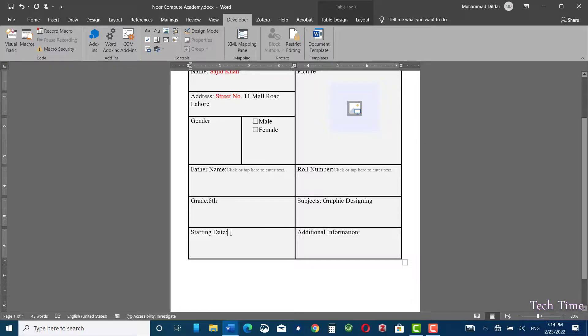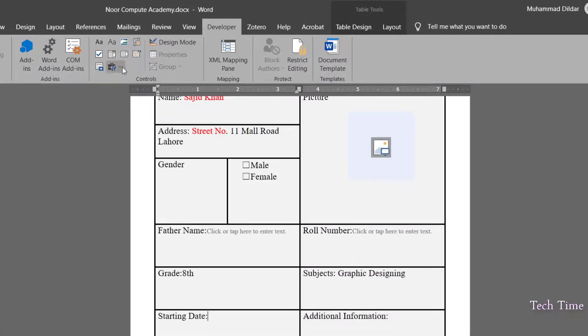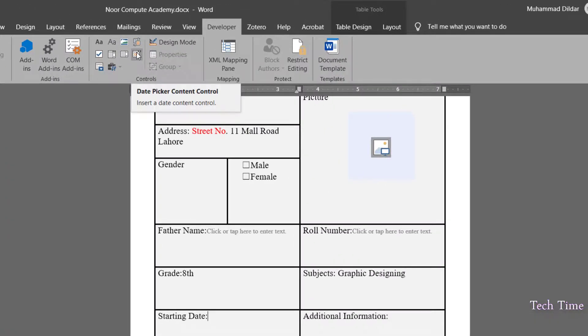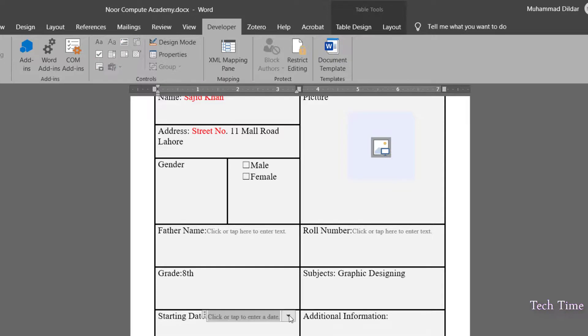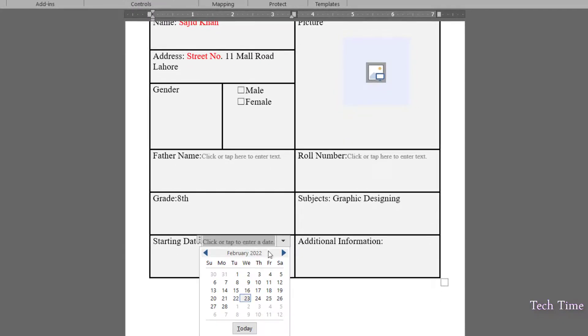For recording the date of each student's arrival, we need a calendar. Go up and click on the Date Picker Content Control. Clicking the little arrow reveals a calendar where a date can be selected as required.